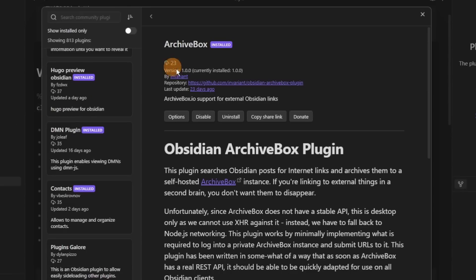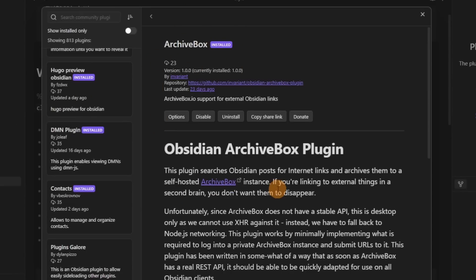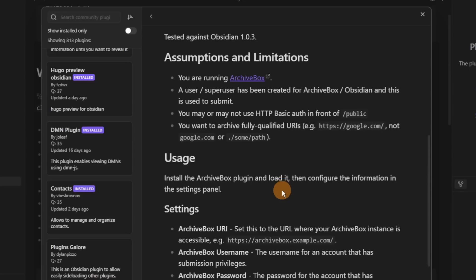Archive Box is a way of storing external links inside your vault elsewhere — you could store them in something called Archive Box — but you need to be using that as well as Obsidian, which I don't like.